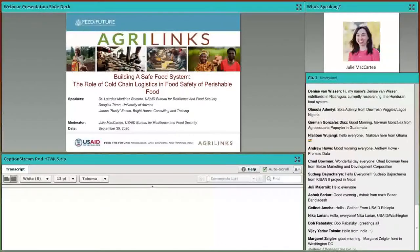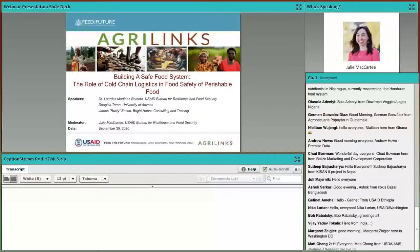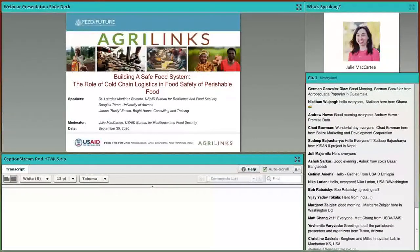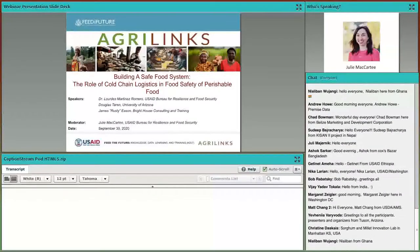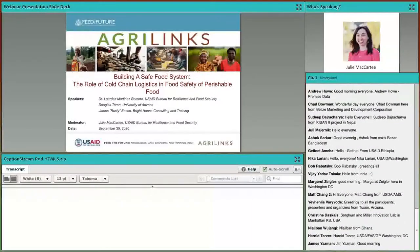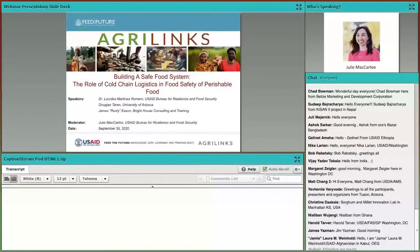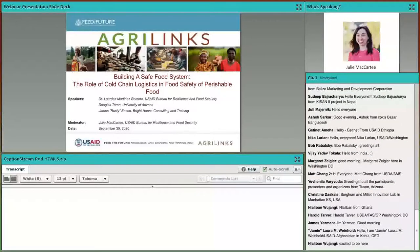Today, our panelists from the Business Drivers for Food Safety Project will discuss what constitutes an effective cold chain, how it affects the health and nutrition of consumers, and what can be done to increase the efficiency and effectiveness of temperature control systems in the developing world, especially during our question and answer sessions.